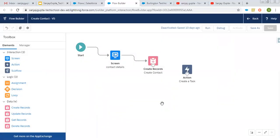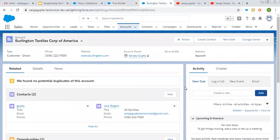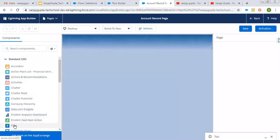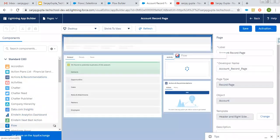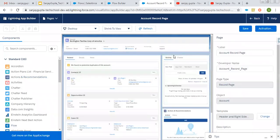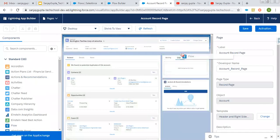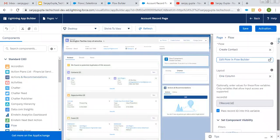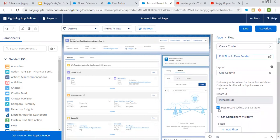I'm clicking on done. You can fill all these values as per your requirement. Now I am connecting this, saving it as a new version, and clicking on activate. Now I am going to use this screen flow on the account record page. I am clicking on edit on the account record page so I can drag and drop the flow component. The flow component is available on the left-hand side, so I am just dragging and dropping it on the account record page.